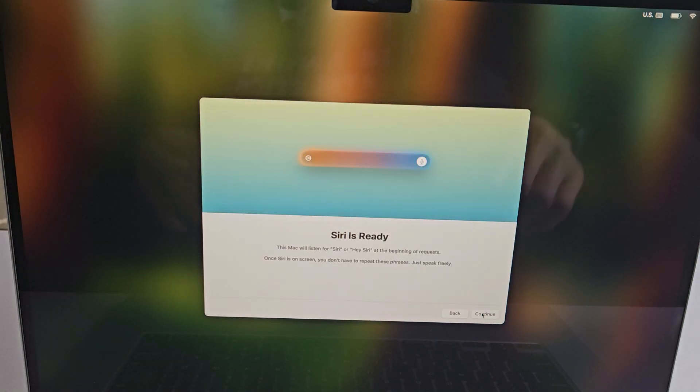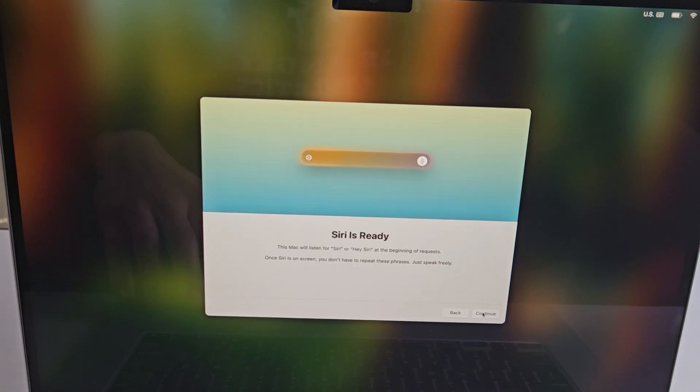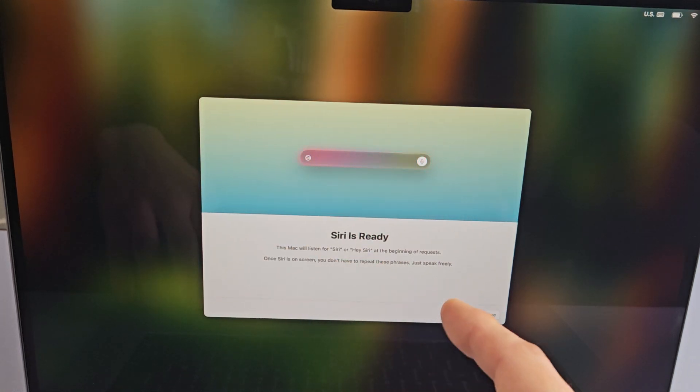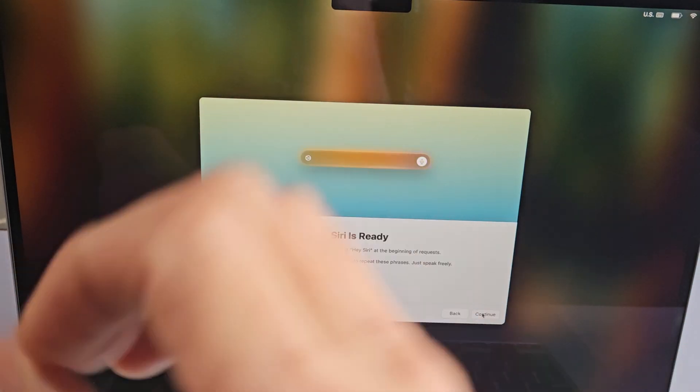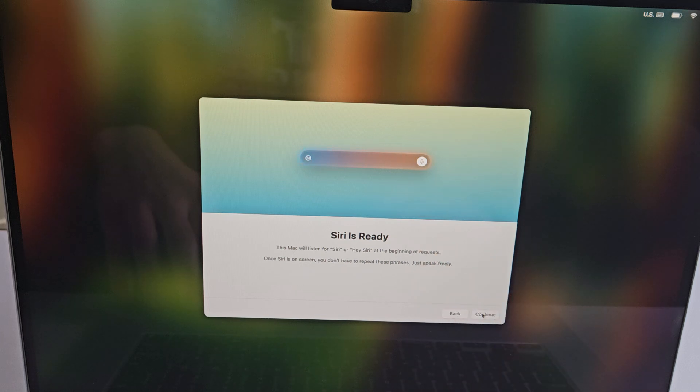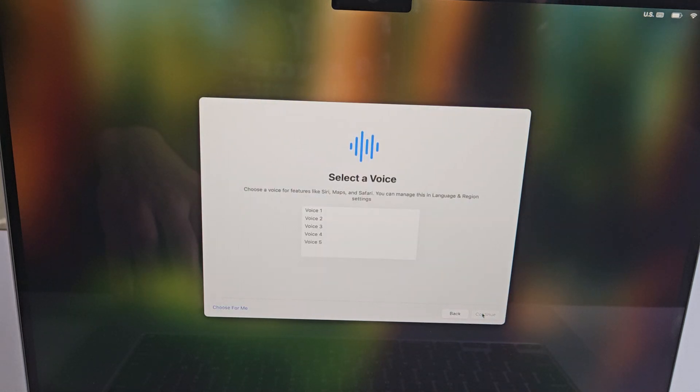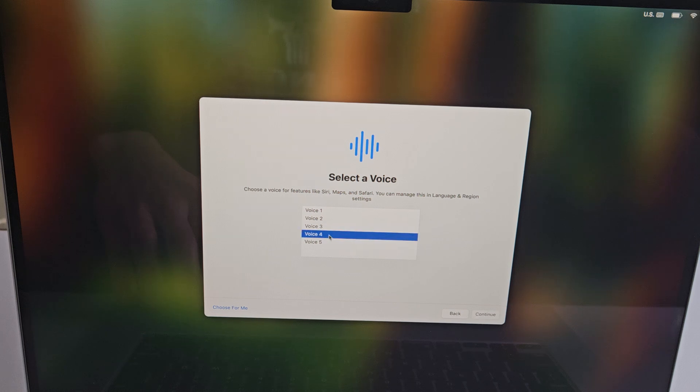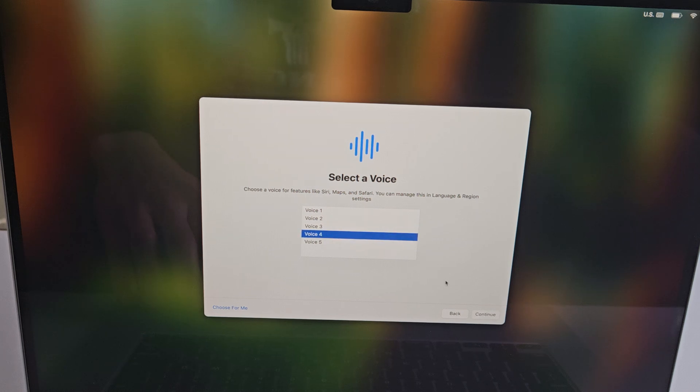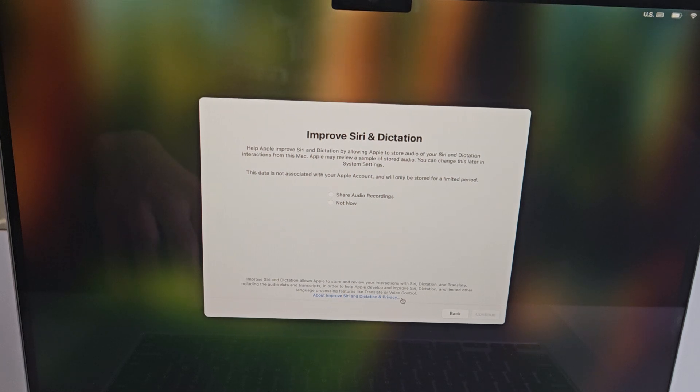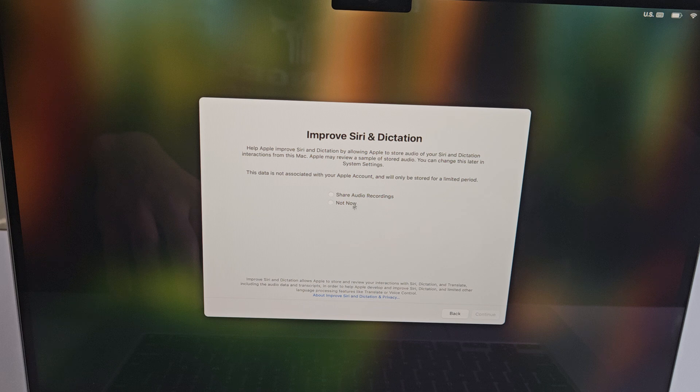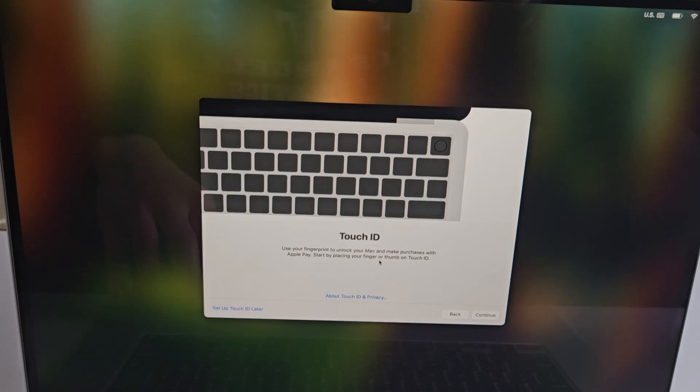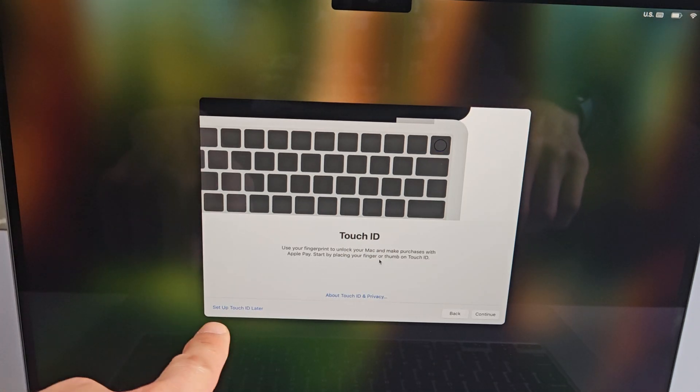Siri is ready. This Mac will listen for Siri or Hey Siri at the beginning of requests. Tap on continue. Select your Siri voice - you want the male voice or female. Colors of the sky, like the colors of the sky fade with the setting sun as the stars begin. Improve Siri dictation - this is optional. You can share audio recordings or not. For me, I will share, and I will go down to continue.